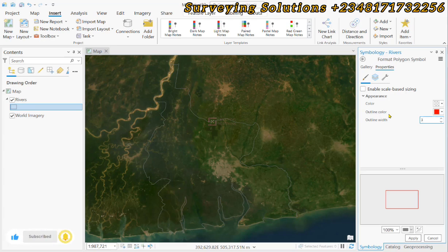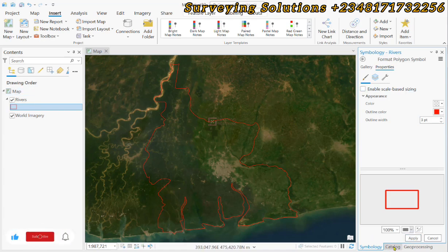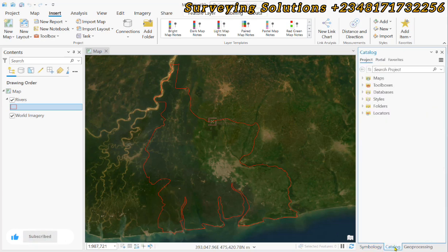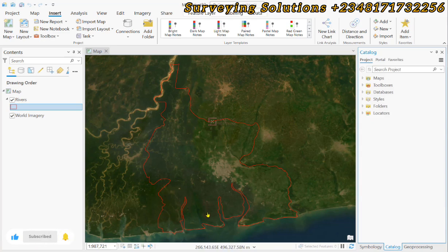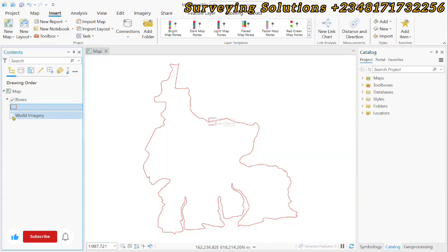We are still using the administrative boundary of Rivers State. Ensure that your dataset is in a projected coordinate reference system because it is actually very important. So ensure that your dataset is in a projected CRS.